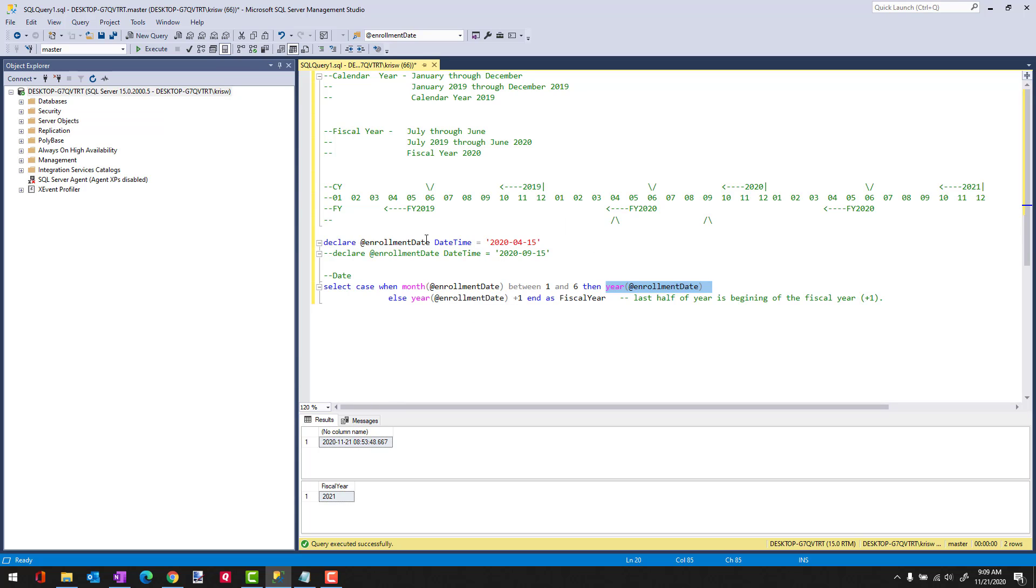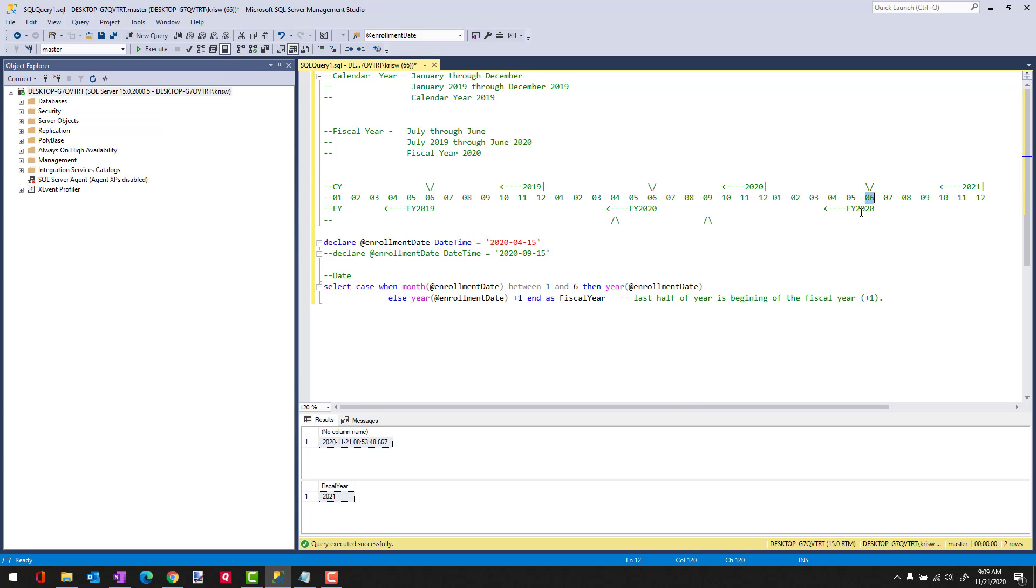Now, the trick's going to be when we get into an enrollment date that's past June. So we're in the beginning semester of the fiscal year. That would be 07 through 12. In this case, I can't just take the year and call it the fiscal year because our definition for the year for the fiscal year is the year of the last period. And the last period is way out here in June of 2021. So what I need to do here is I need to add one to the year to get my fiscal year. So let's see how this works.